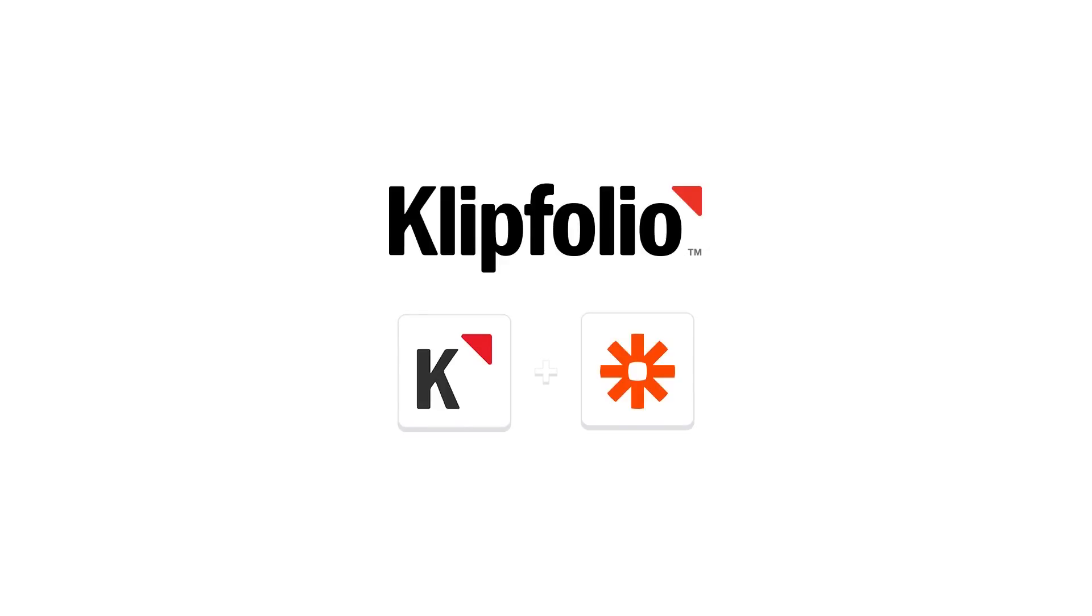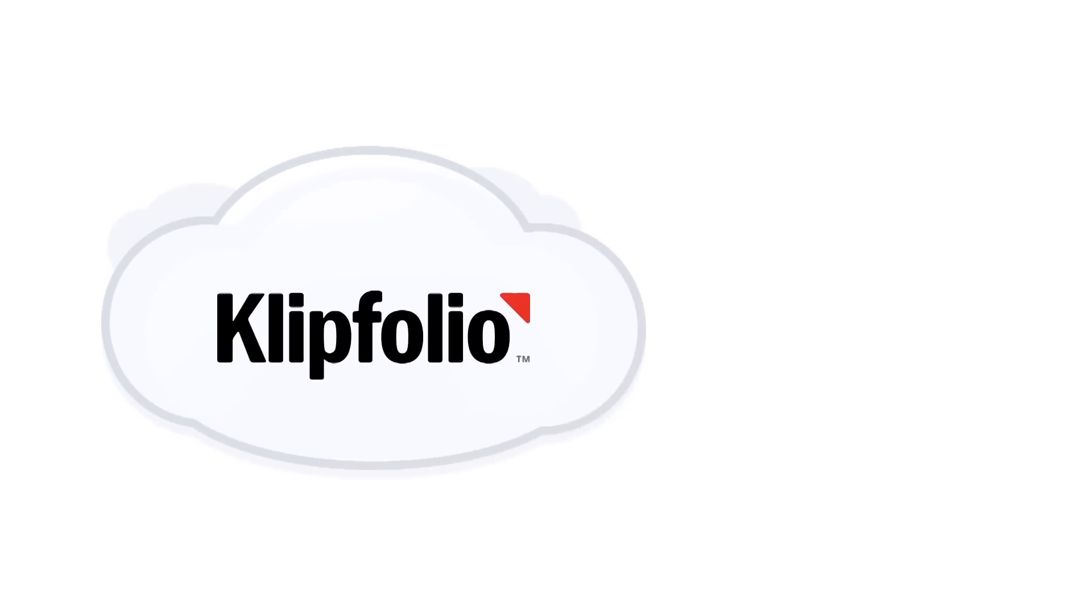Hi, Chris here from Klipfolio. If you're new to Klipfolio, it's a business dashboard application that runs completely in the cloud.